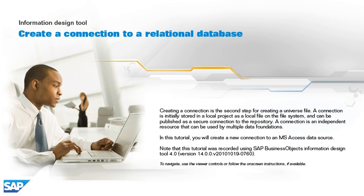In this tutorial, you will create a new connection to an MS Access data source. Note that this tutorial was recorded using SAP BusinessObjects Information Design Tool 4.0, version 14.0.0, v2010-1019-0760. To navigate, use the viewer controls or follow the on-screen instructions, if available.